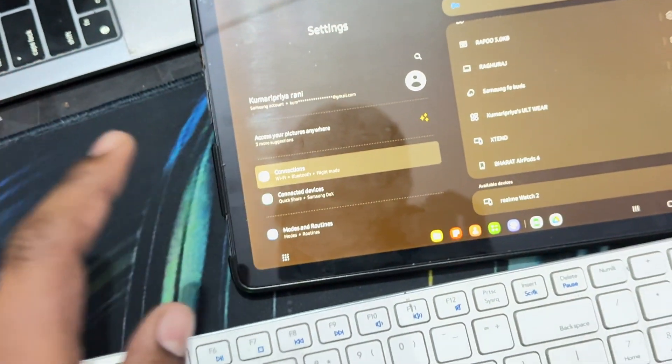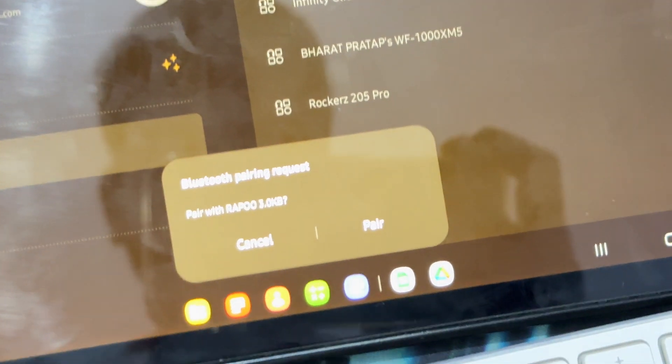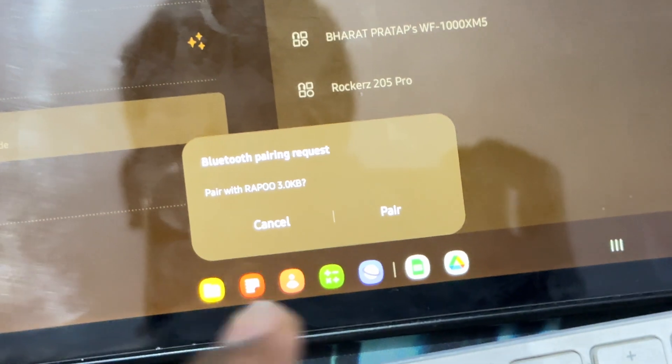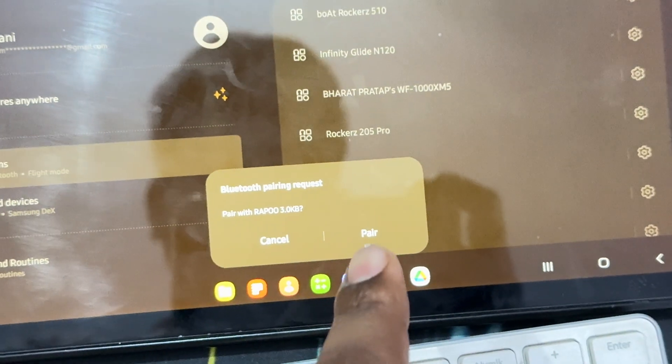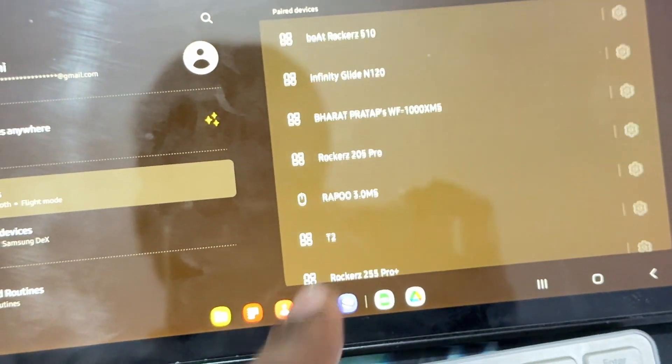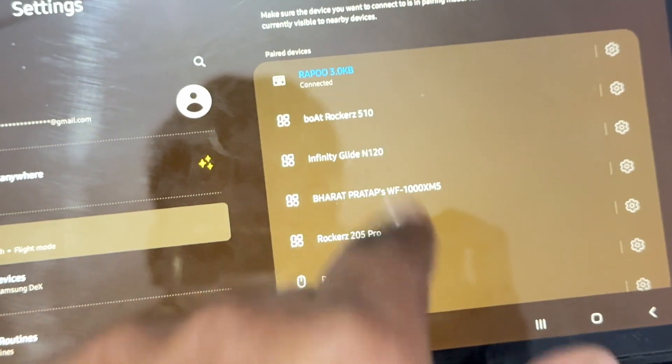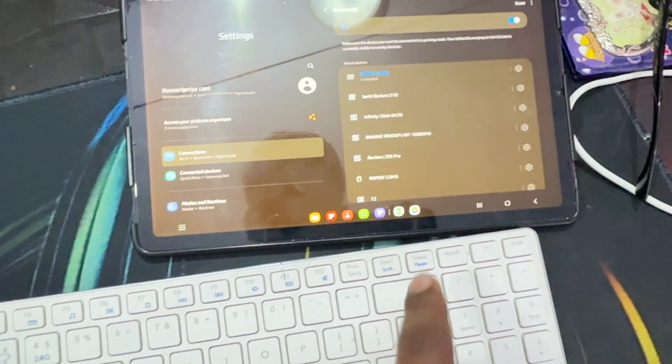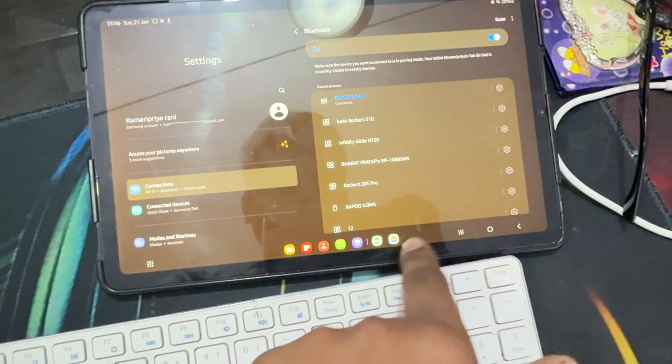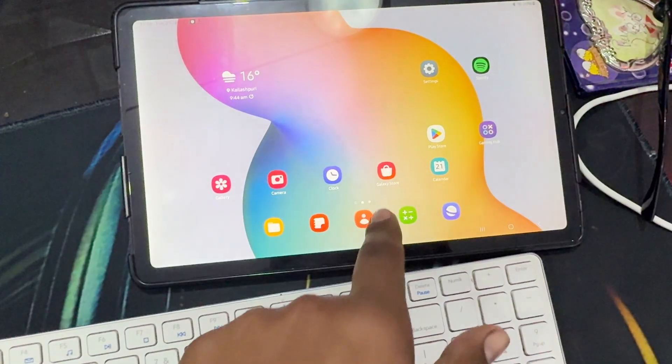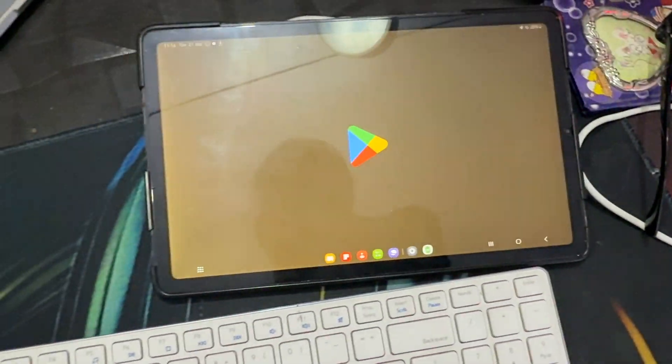Then after searching, here you see the option of Rapoo keyboard. I am just tapping on the option of pair and it is connected. Now I am opening a browser like Play Store.